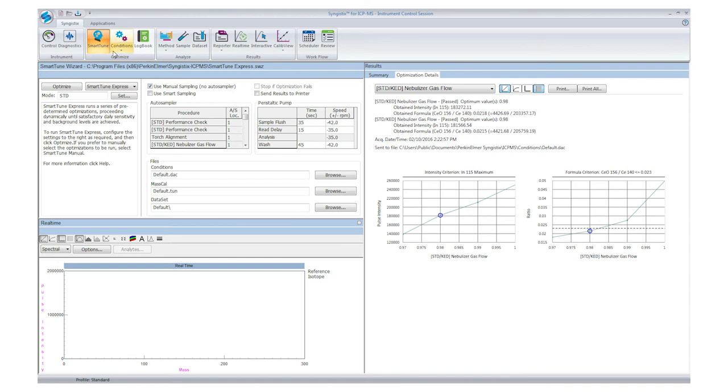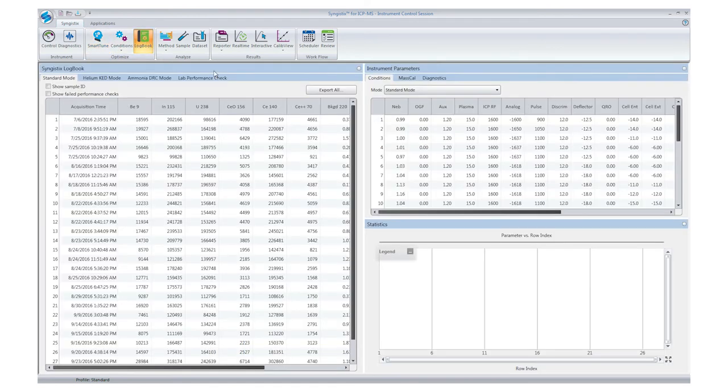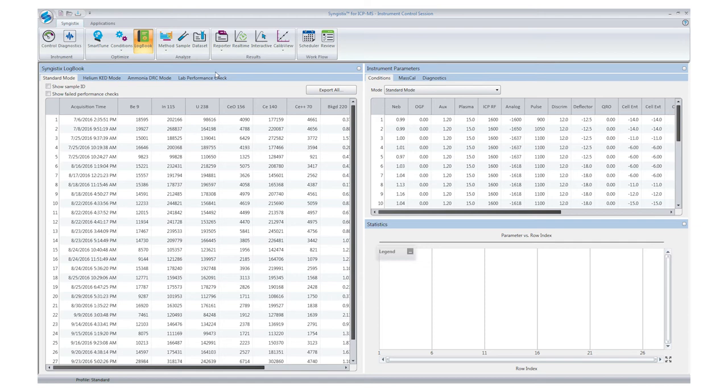The Syngistics logbook stores the results of the optimization, together with all of the relevant instrument parameters used in each optimization. This creates a continuous performance history of the instrument, which you can use to track instrument performance trends over time and to potentially troubleshoot any problems.